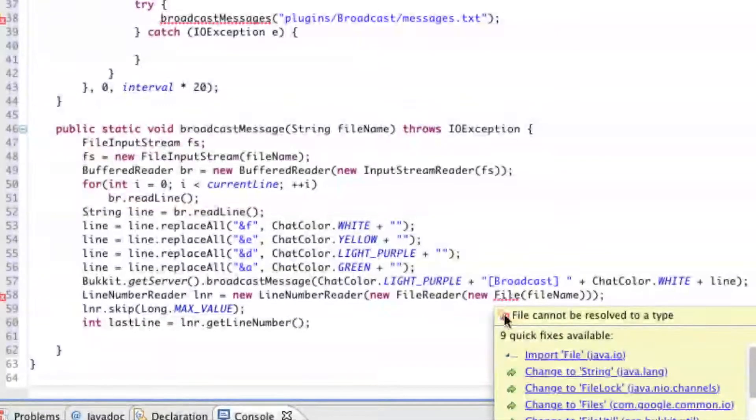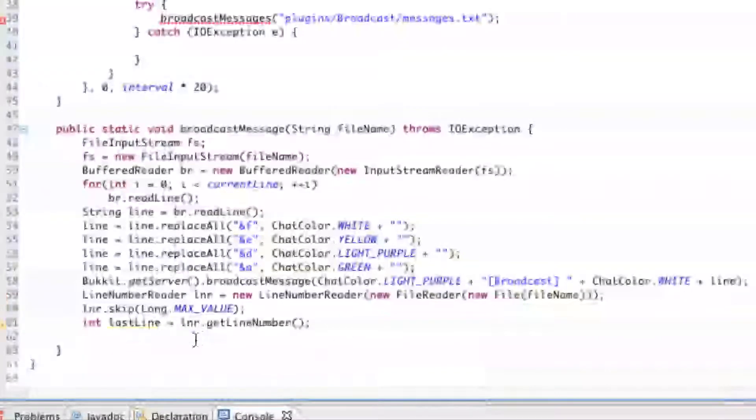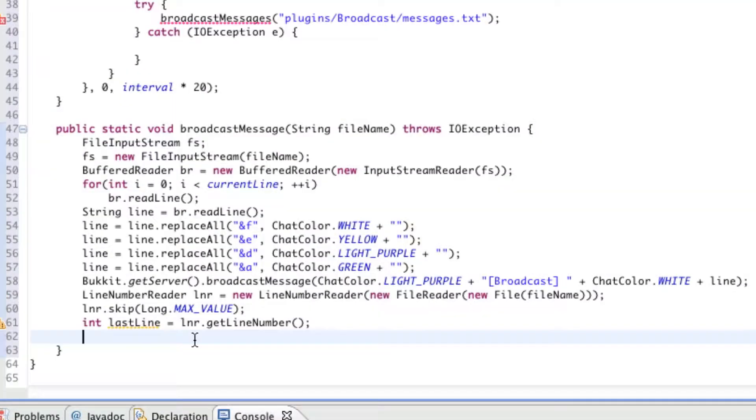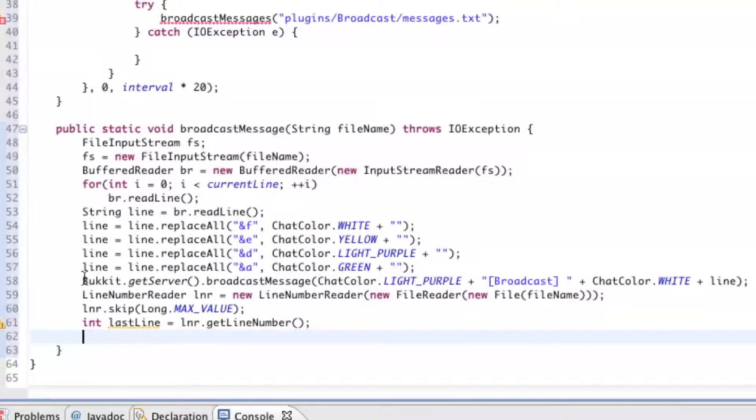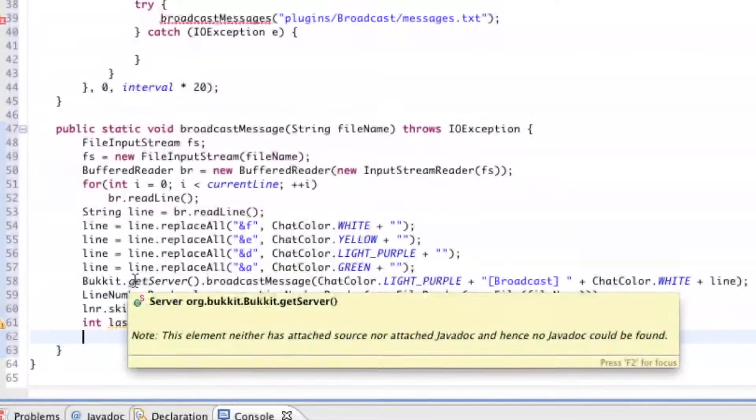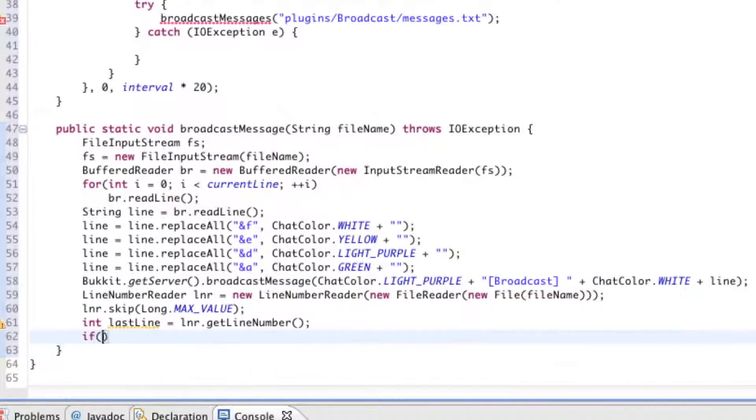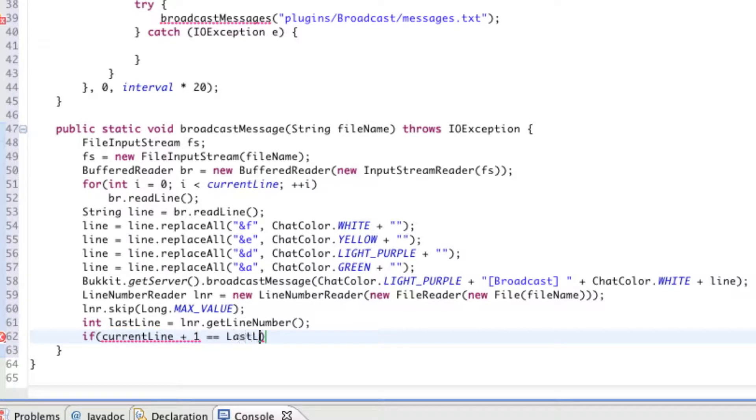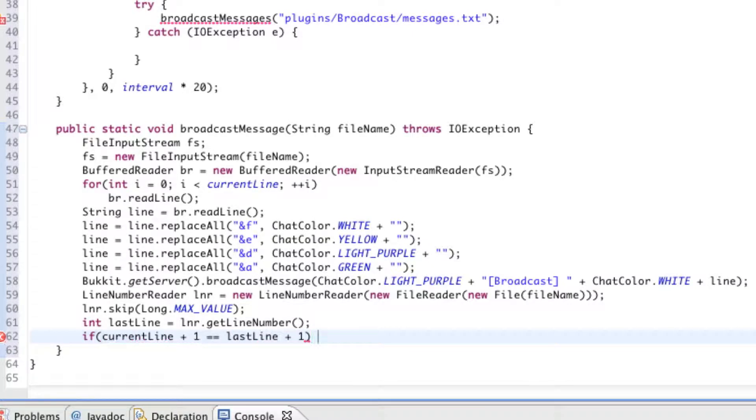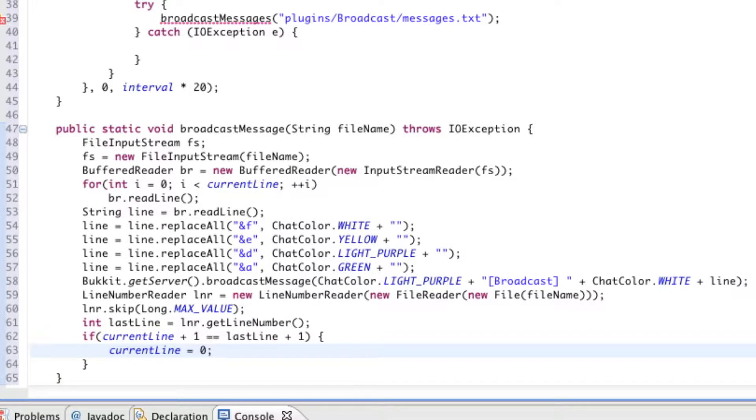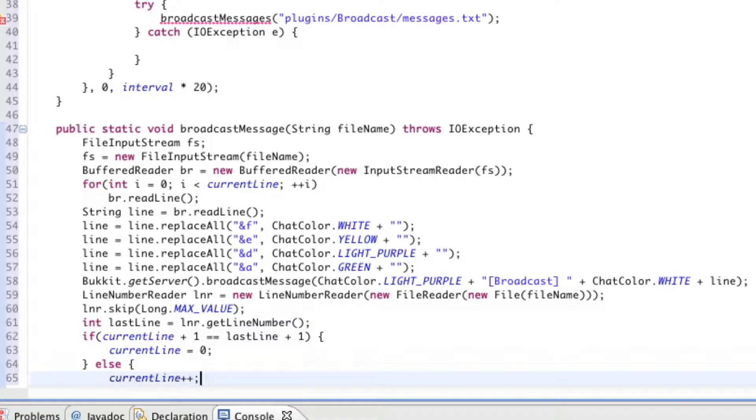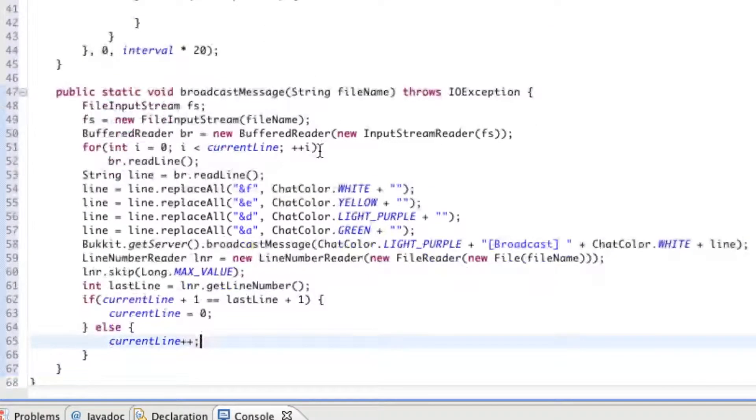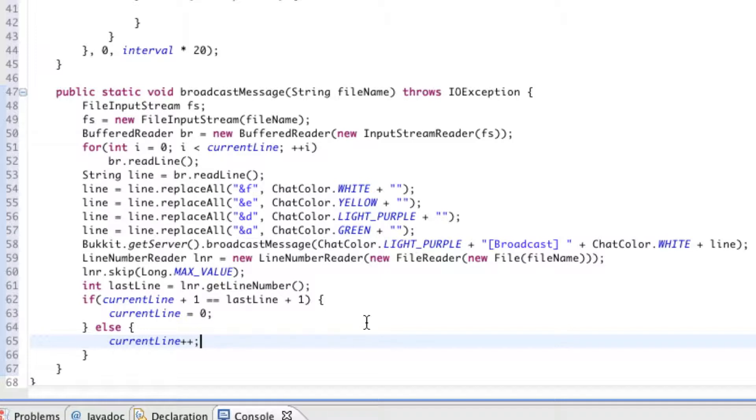So that when we're automatically incrementing each line and we're reading the new line number, we don't start looking for lines that don't exist. Like, if there's 10 lines in a file and we're looking for line 11, obviously that's going to throw an error. So, right now what this is doing is it's making sure that that doesn't happen, that it stops at line 10 and then it resets back to 0. So, integer lastLine equals LNR.getLineNumber. If the current line plus 1 is going to be the last line plus 1, we're going to make the current line reset back to 0 so that we start reading the messages from the very beginning all over again. Otherwise, we're just going to keep on incrementing the current line until we reach that last line. So, that's it for our broadcast message method.